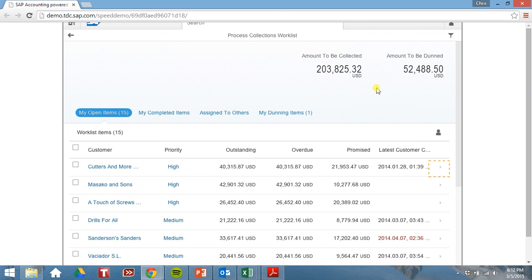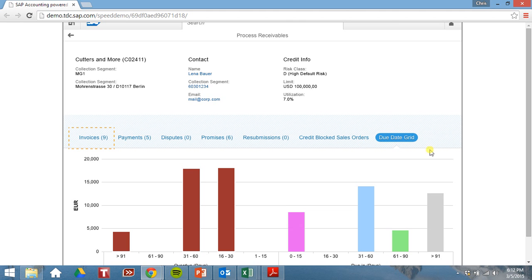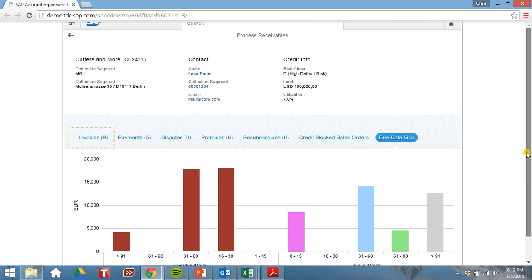Click out of that. Looks OK. Let's scroll over. Let's take a look at the due date grid. Now we can see our overdue receivables and then our receivables that are due in however many days.